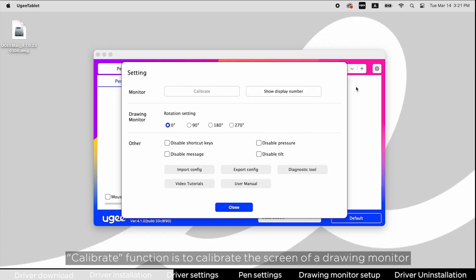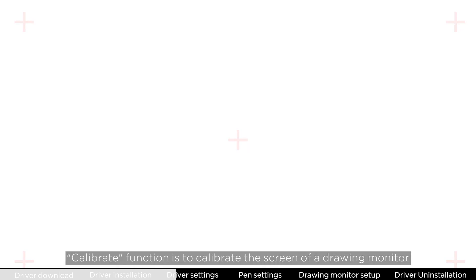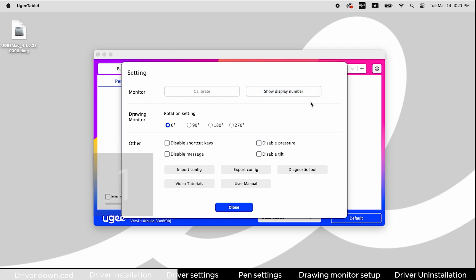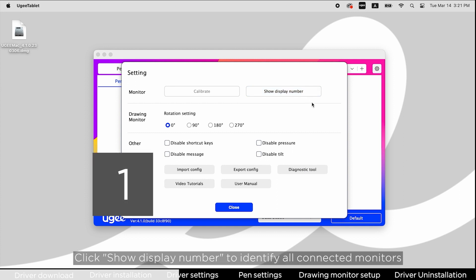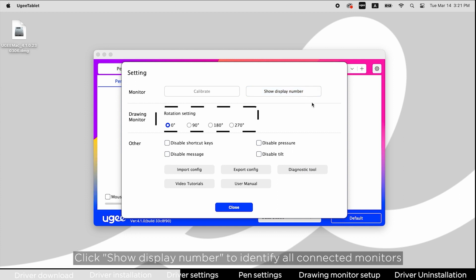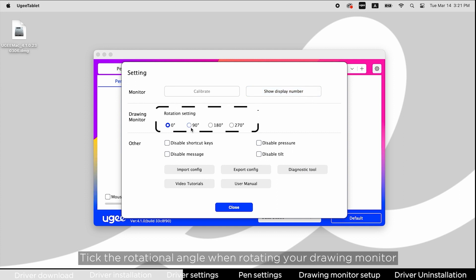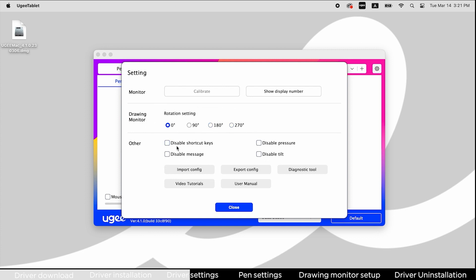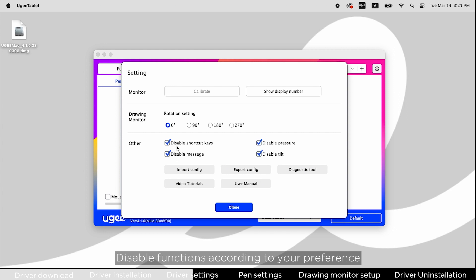The calibrate function calibrates the screen of a drawing monitor. Click show display number to identify all connected monitors. Tick the rotational angle when rotating your drawing monitor. Disable functions according to your preference.